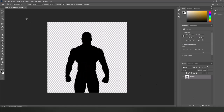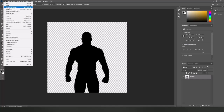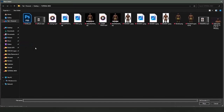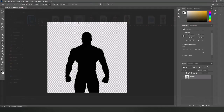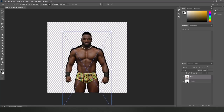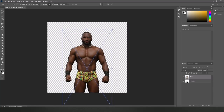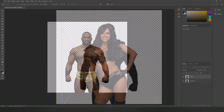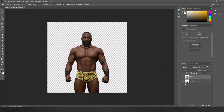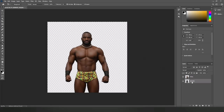Before we upload the image to the WWE 2K server, download and open up the template PSD file in the description. Place the render in the template and make sure things are aligned correctly. If you're using a different pose, make sure the sizing and positioning is similar — everything below the knees should be cut off and the heads should be at the same level. Once you're done, hide the black layer and save the render as a PNG file.